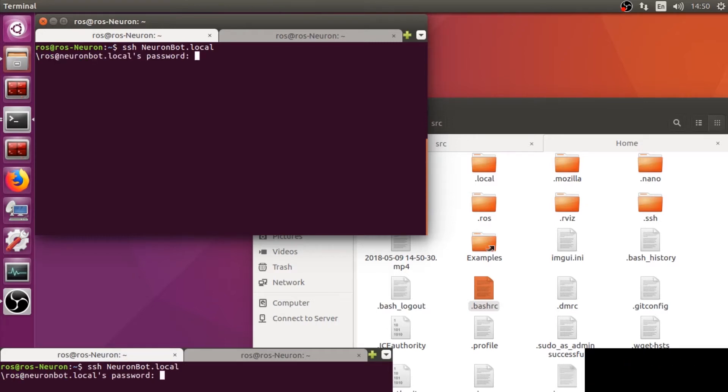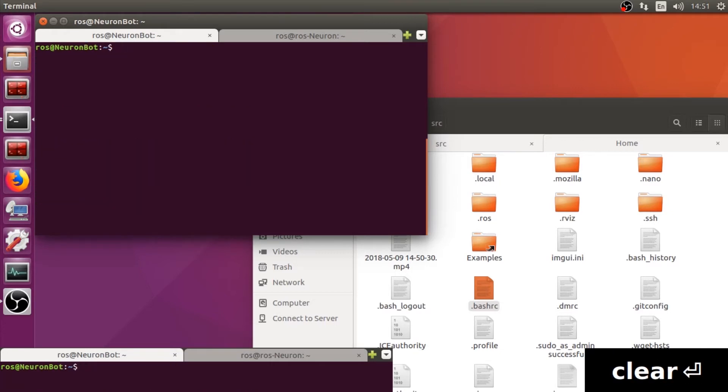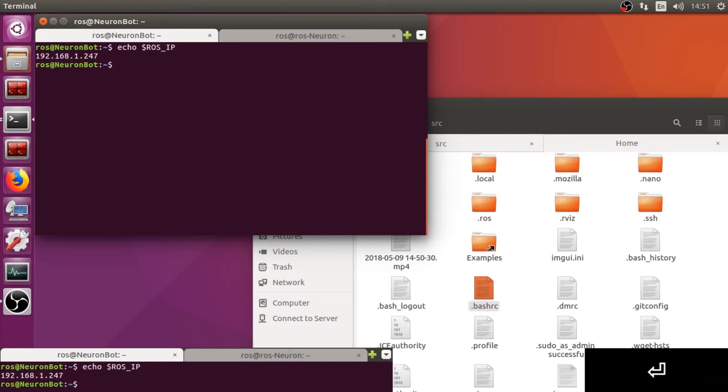After we logged in successfully, we will check the ROS Environmental variable. Let's type in echo ROS IP and make sure that you have the correct IP set. If you have problem setting this up, please refer to our GitHub tutorial.